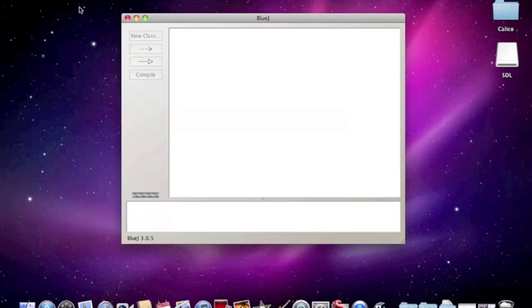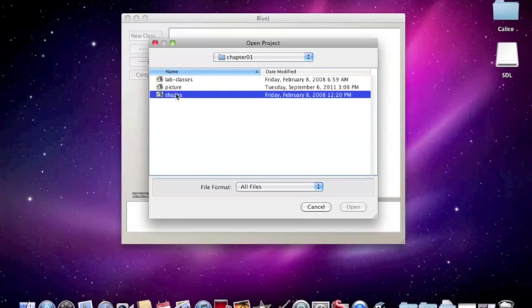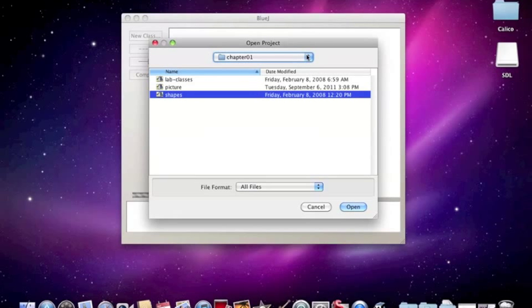So we'll say Project, Open Project, and we'll select Shapes. This is in chapter one inside of the Projects folder that you should have gotten off your CD.